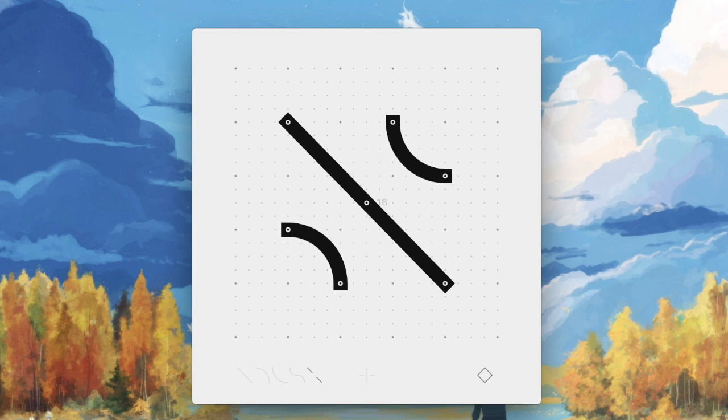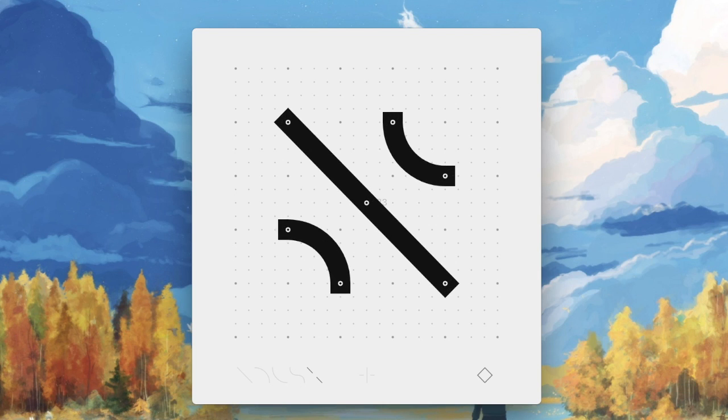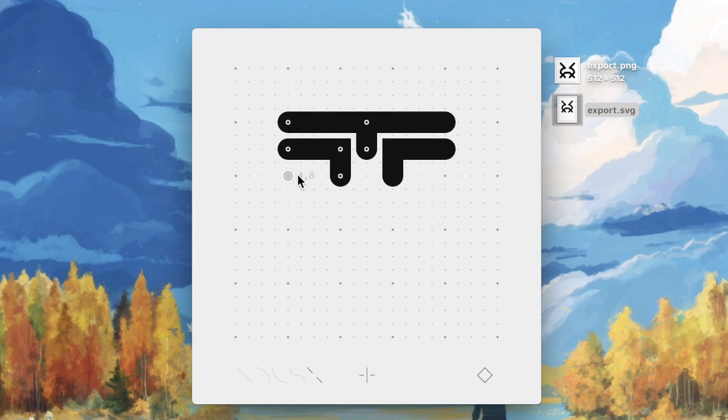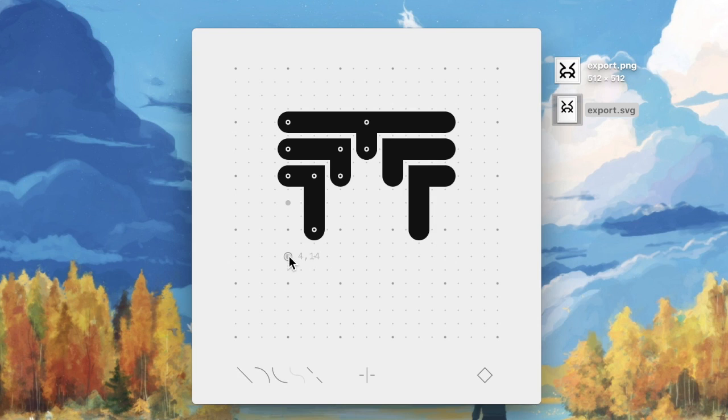You can toggle through the different mirror modes by pressing the mirror icon, or the spacebar.